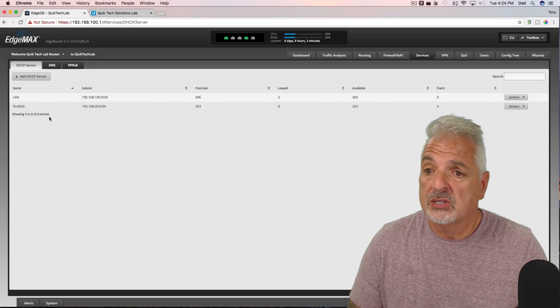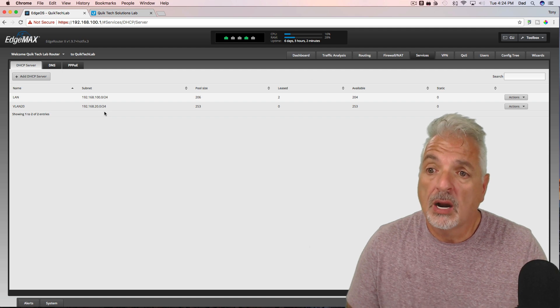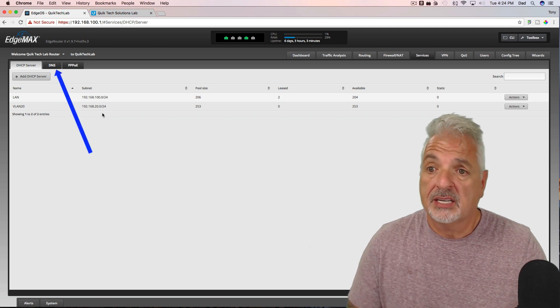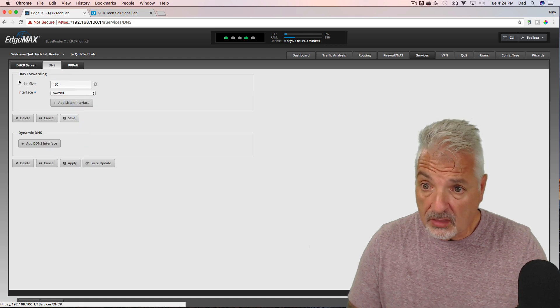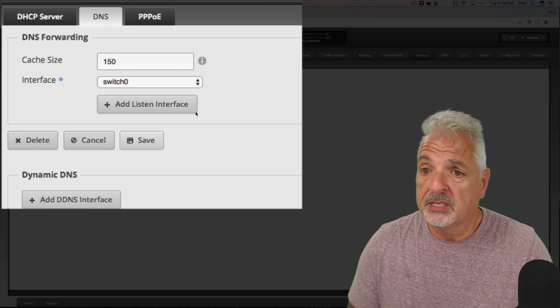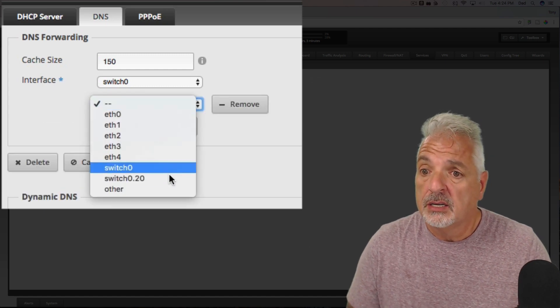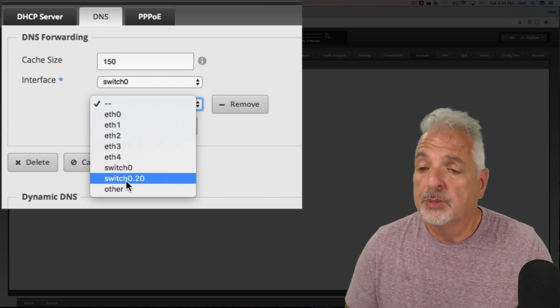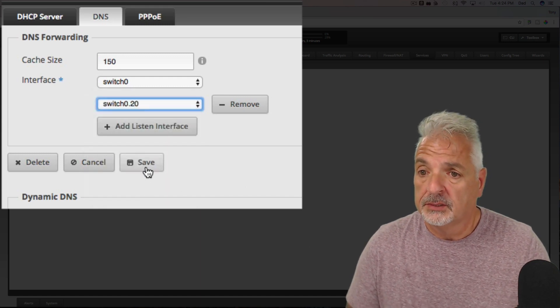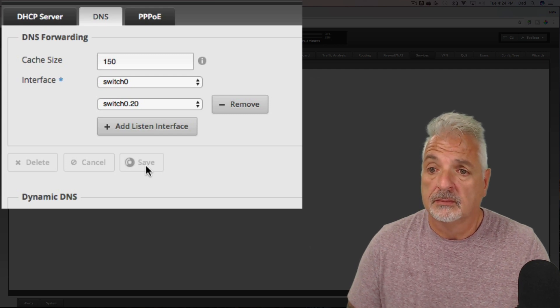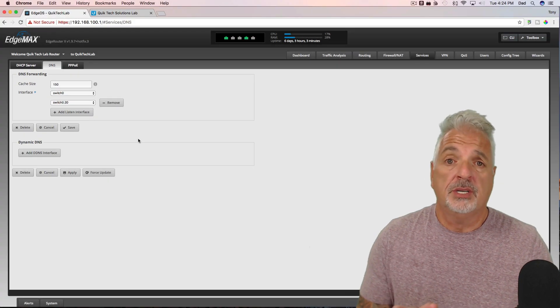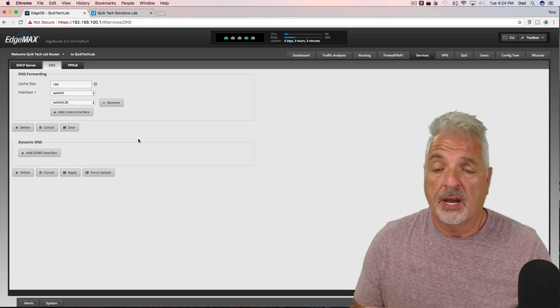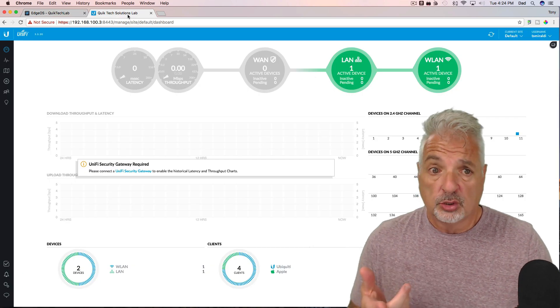Okay, so now we have our DHCP server for our VLAN 20 subnet. Next, let's click on the DNS tab and let's add a listening interface so that we can tell the EdgeRouter to listen for DNS on the VLAN interface switch 0.20. Let's say save. Okay, so we should be good to go for now with the EdgeRouter. Let's jump over to the UniFi controller and let's come on down to the settings tab.